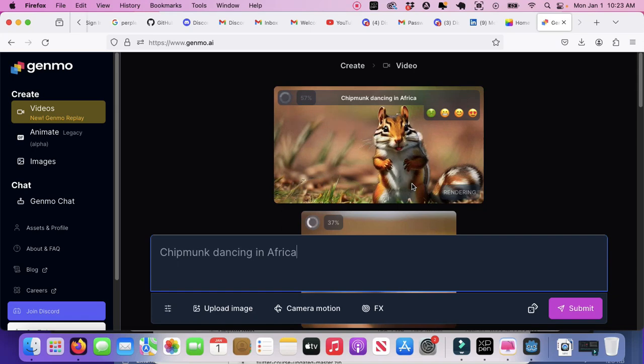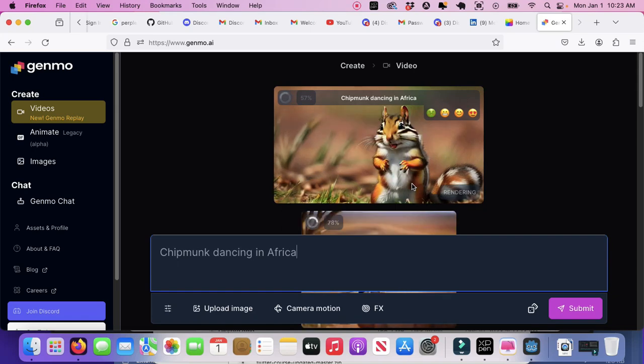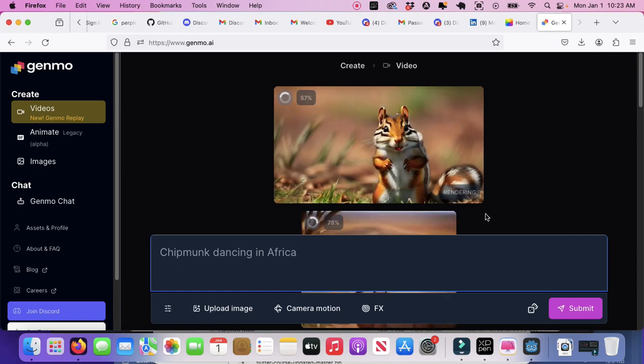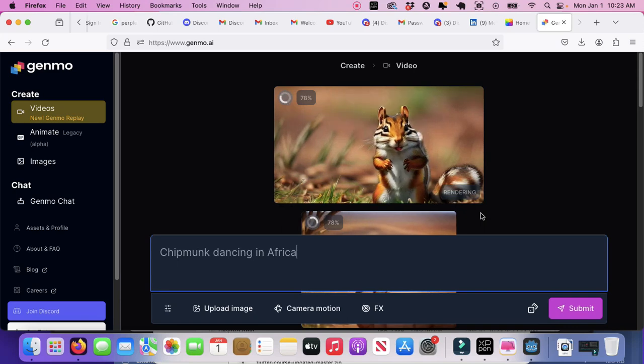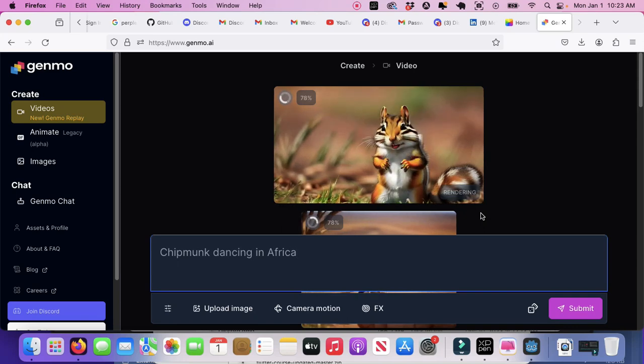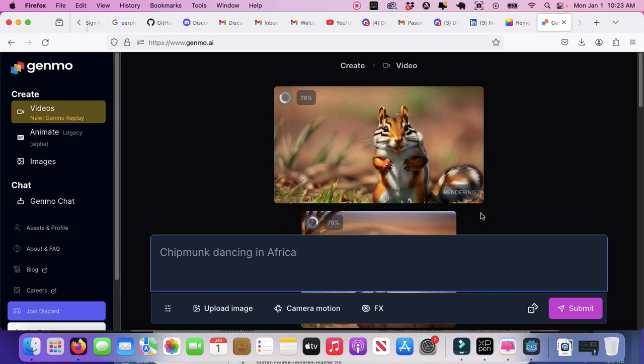Now what I'm actually going to do is I'm actually going to see, I can actually edit it. You know, I can add some special effects to it as well.